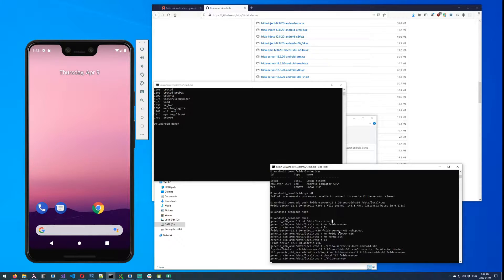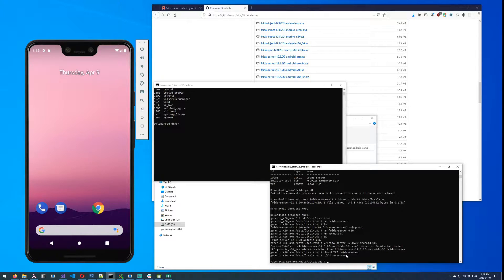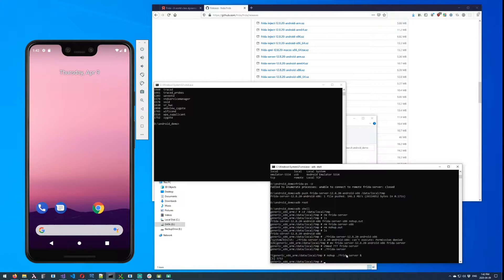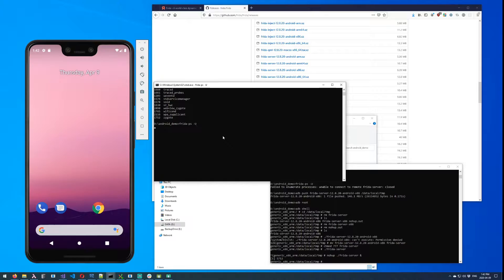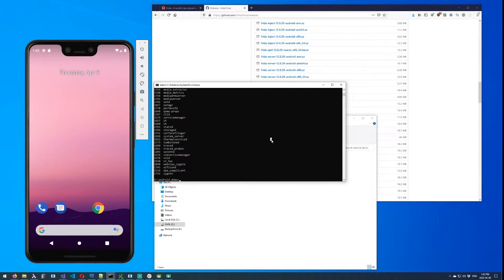But the problem is, if you close this window, then you're done. So something I've discovered that you can do here is use nohup and then an ampersand like that. And now Frida server is up and running and will work even if I close my command prompt.